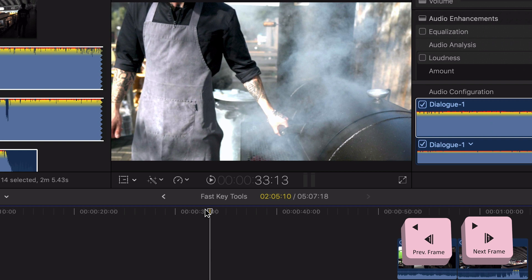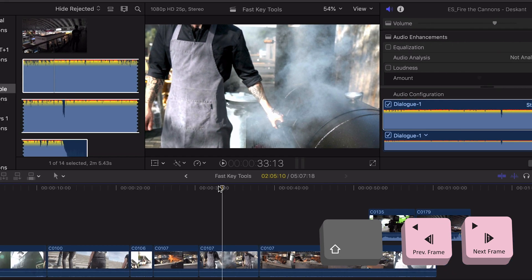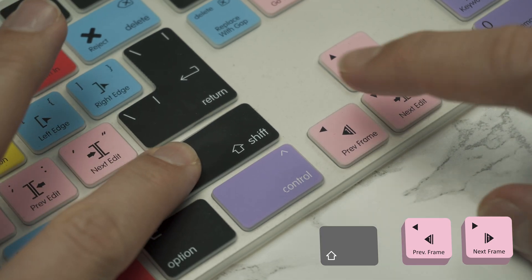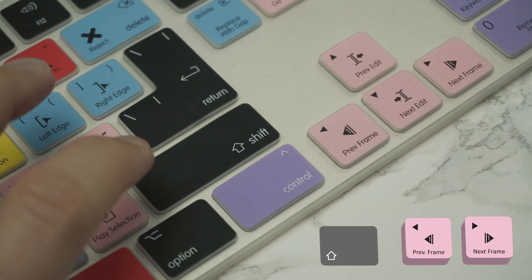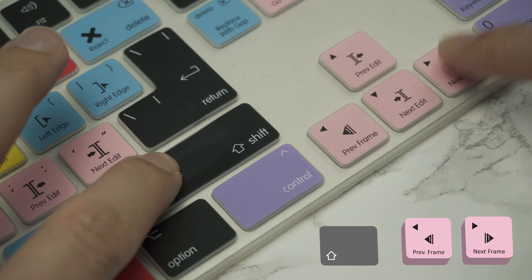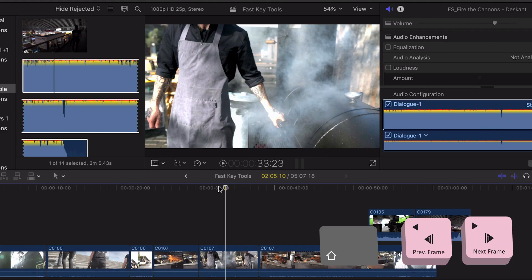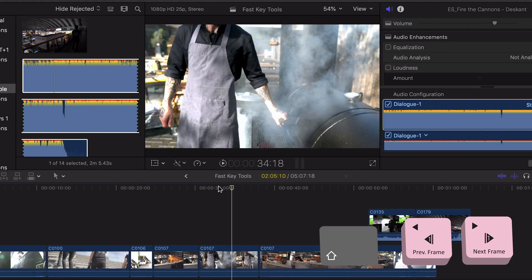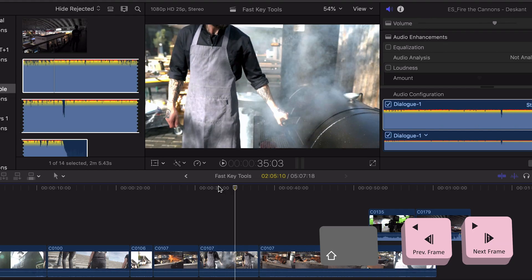Now if you want to jump through your timeline much faster, hold down shift while pressing the left and right arrows and you will now skip through 10 frames at a time.